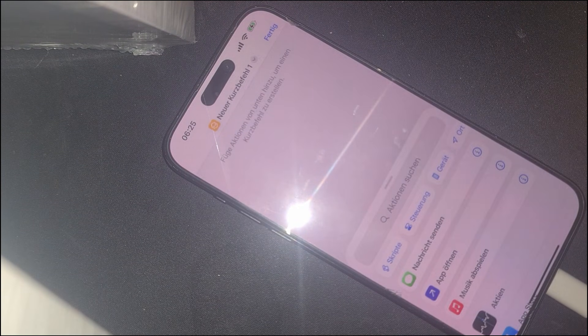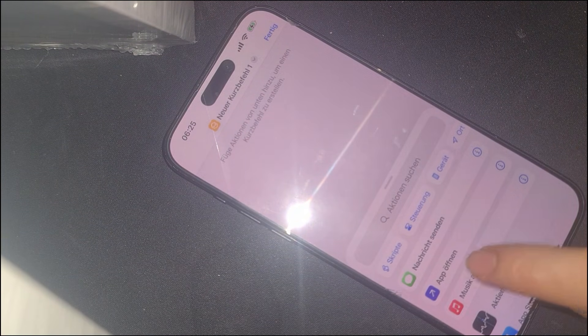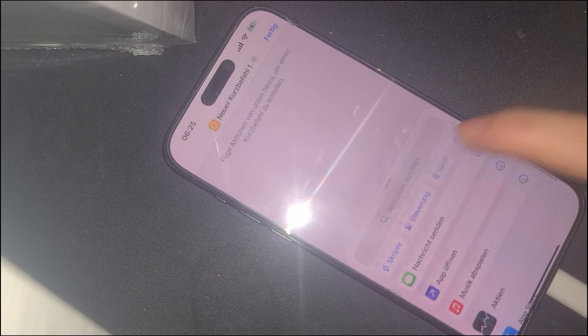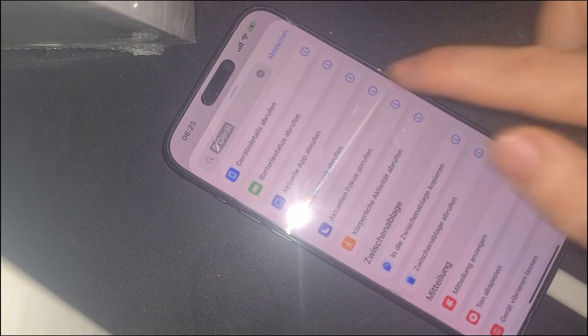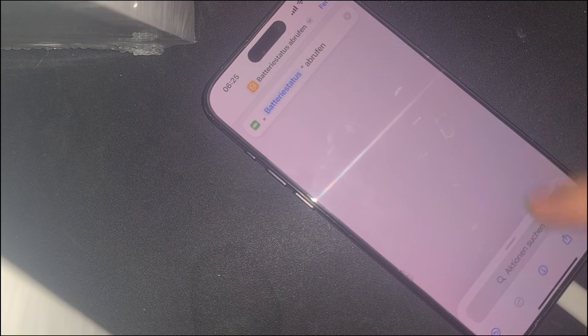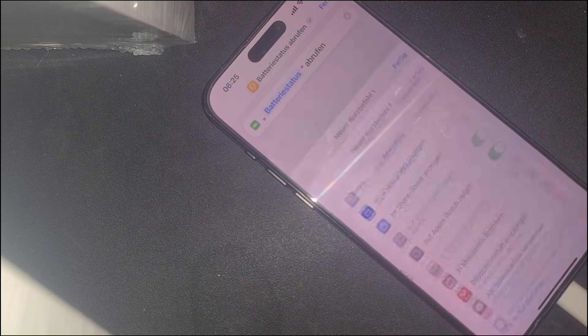To proceed with the bypass, we need to interact with specific system features. Look for the plus plus icon — this is an important entry point in the process. Tap on it and navigate to device settings. Here, select any available option, such as battery status.